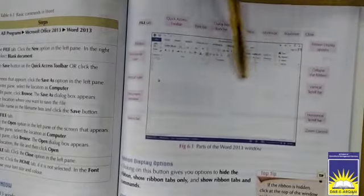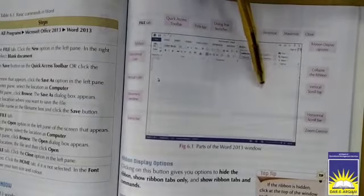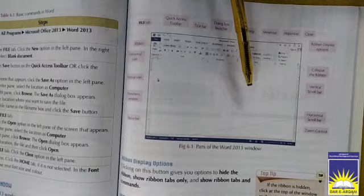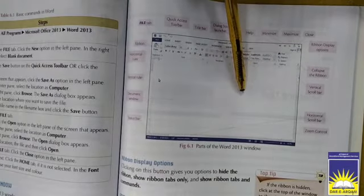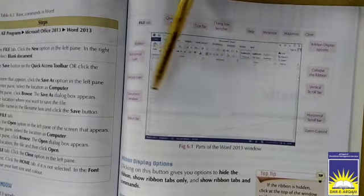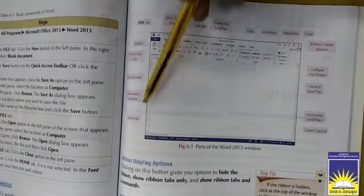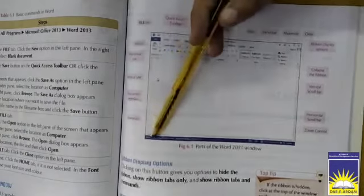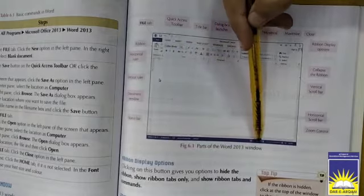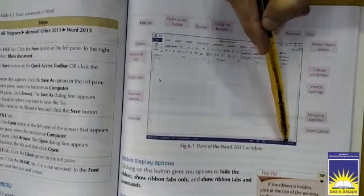Then we have a Document Window. This is the document window. Here we can write anything we want. We can write documents, we can write any text, we can write stories, anything you want. So you can write over here. Then we have a Status Bar. This is the status bar in which we have different options as well.